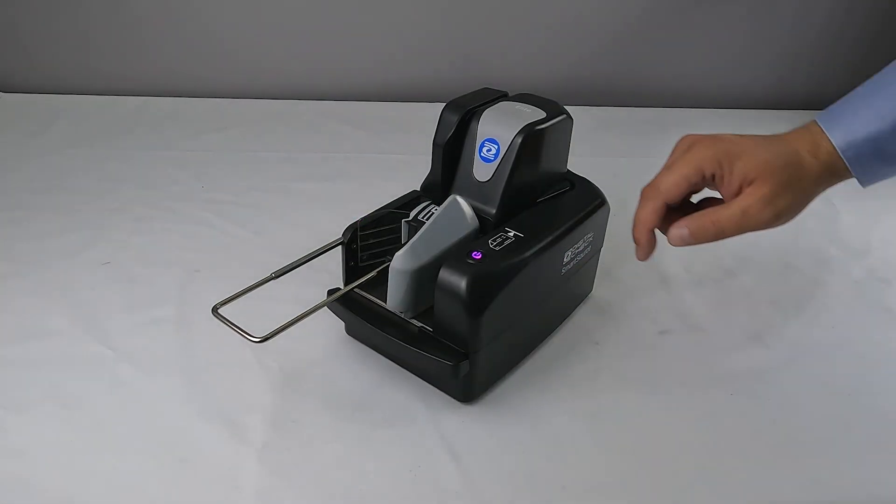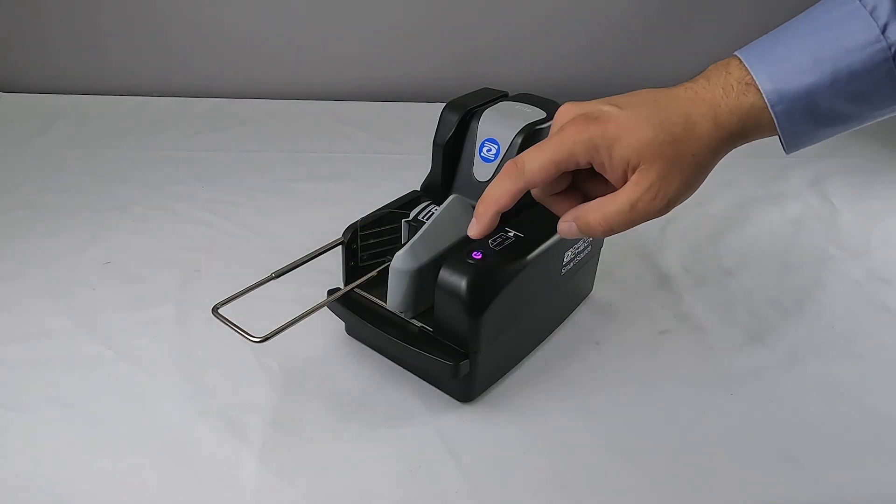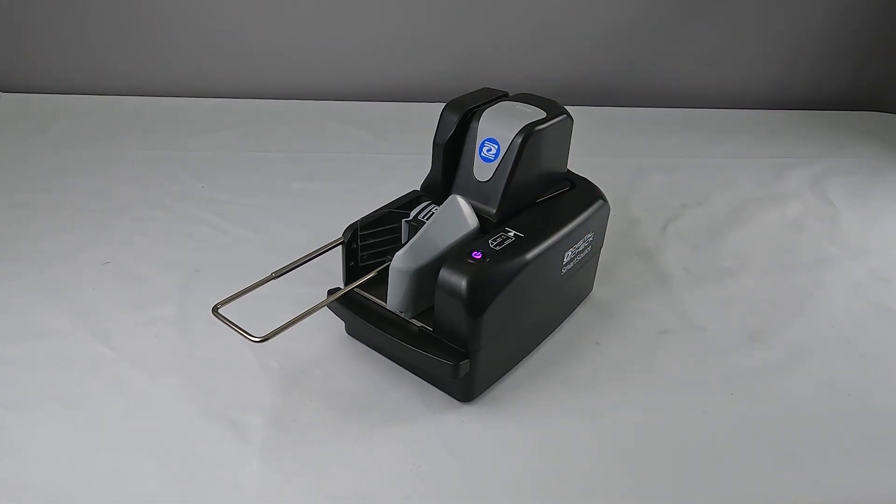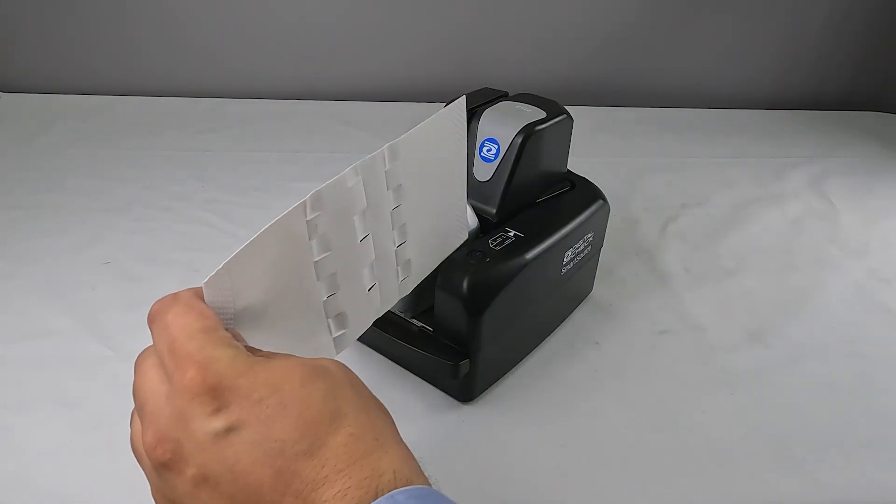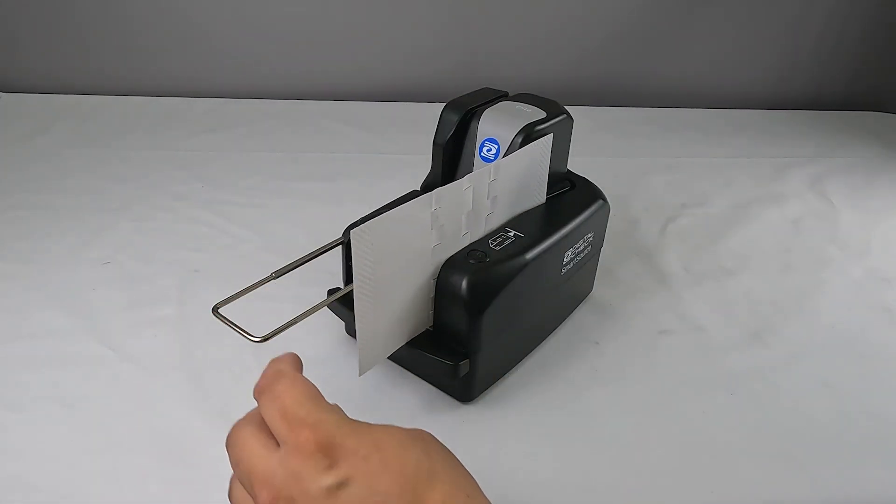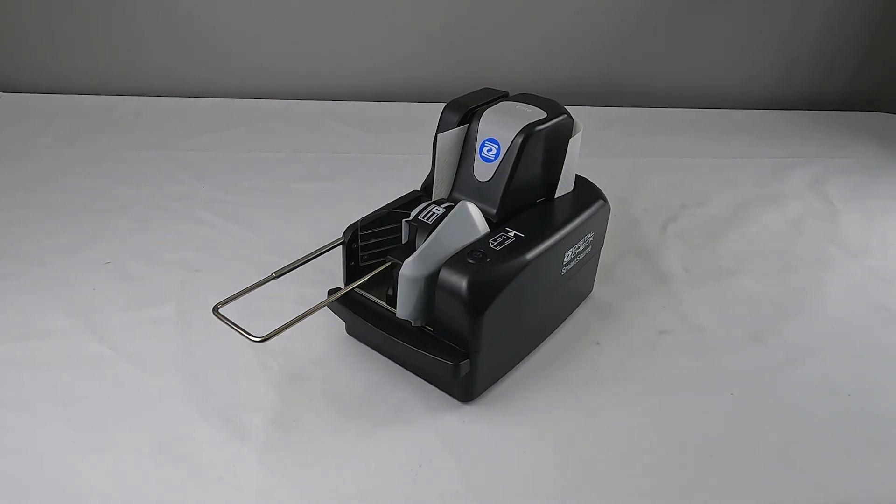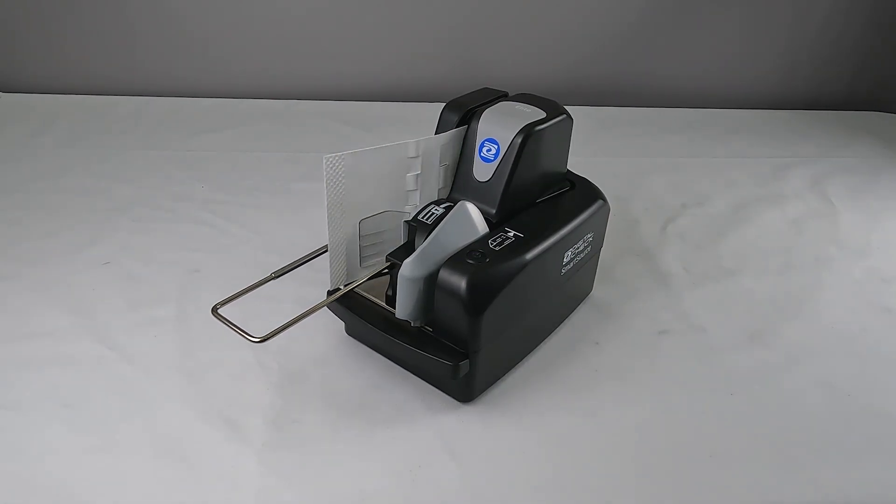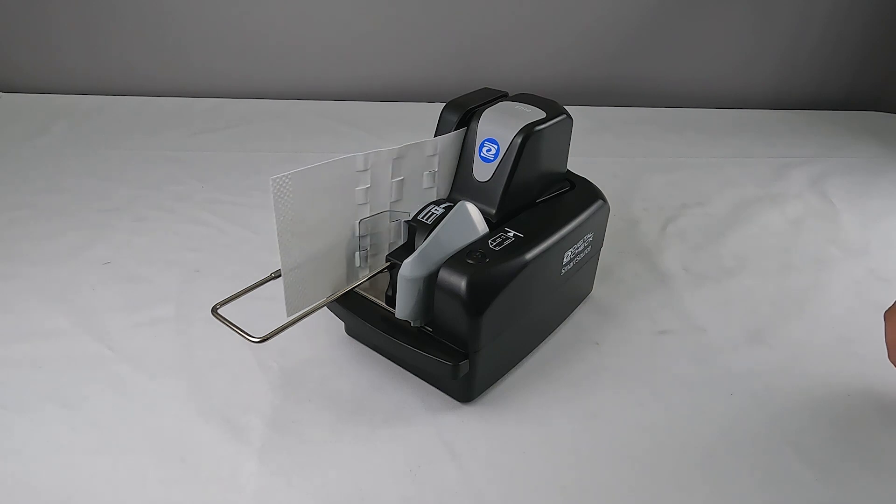Pressing the power button three times in a row will activate automated cleaning mode. Insert a digital check cleaning card into the track like you would insert a check. The scanner will scrub the inside of the paper track automatically on the first pass only.